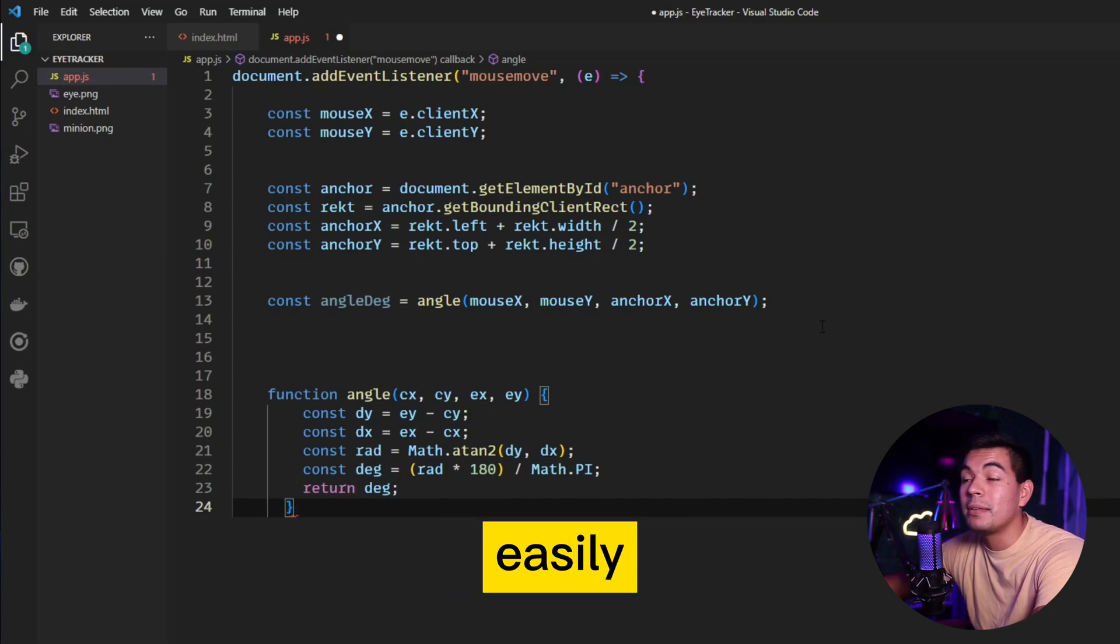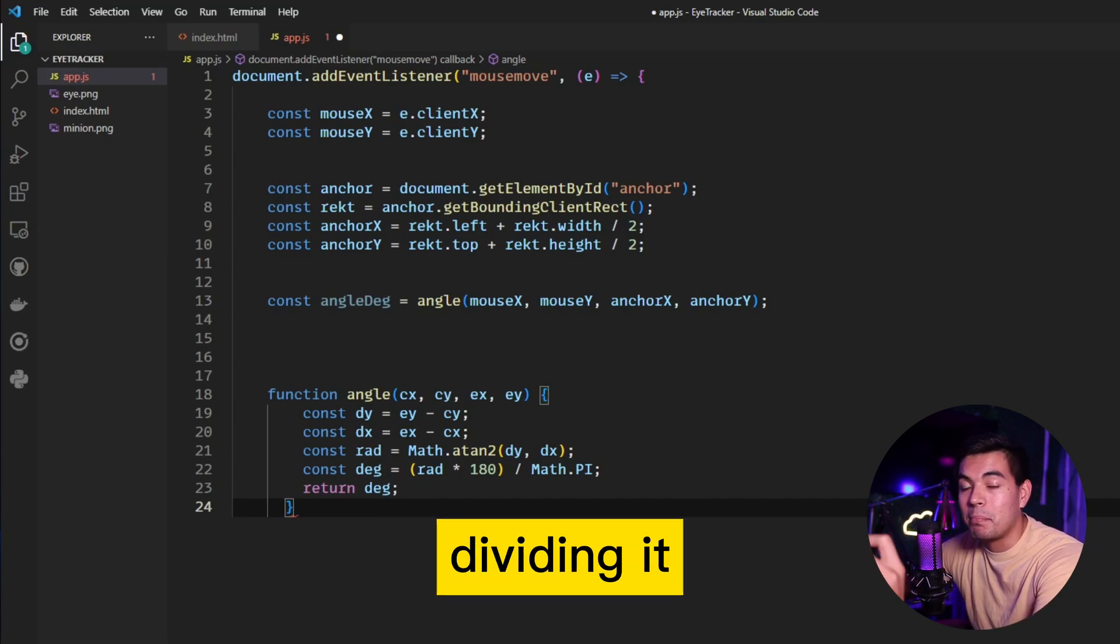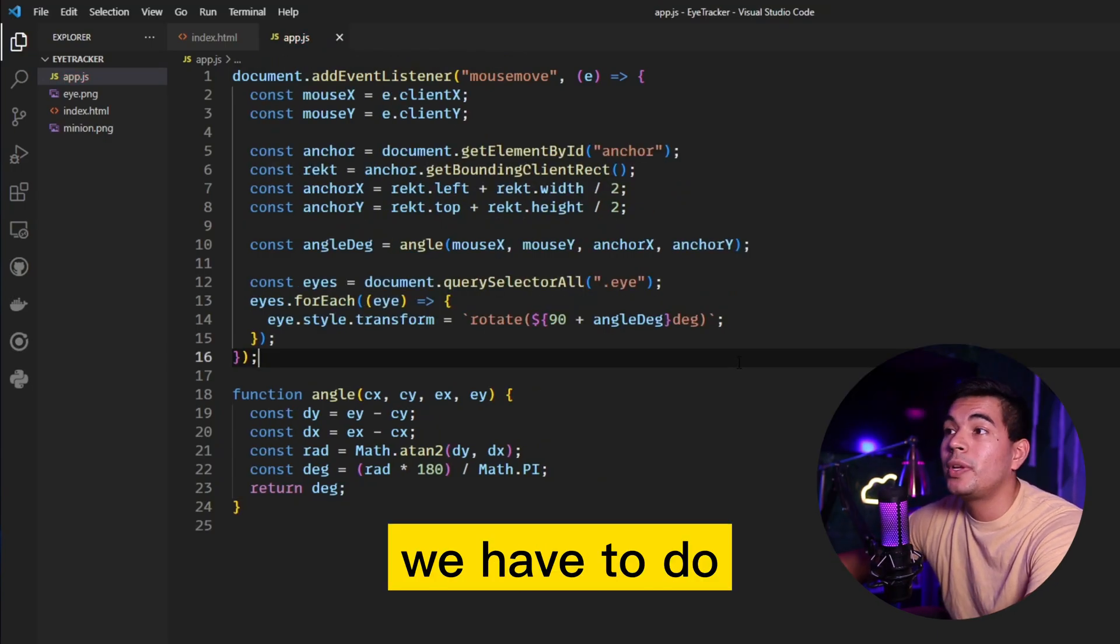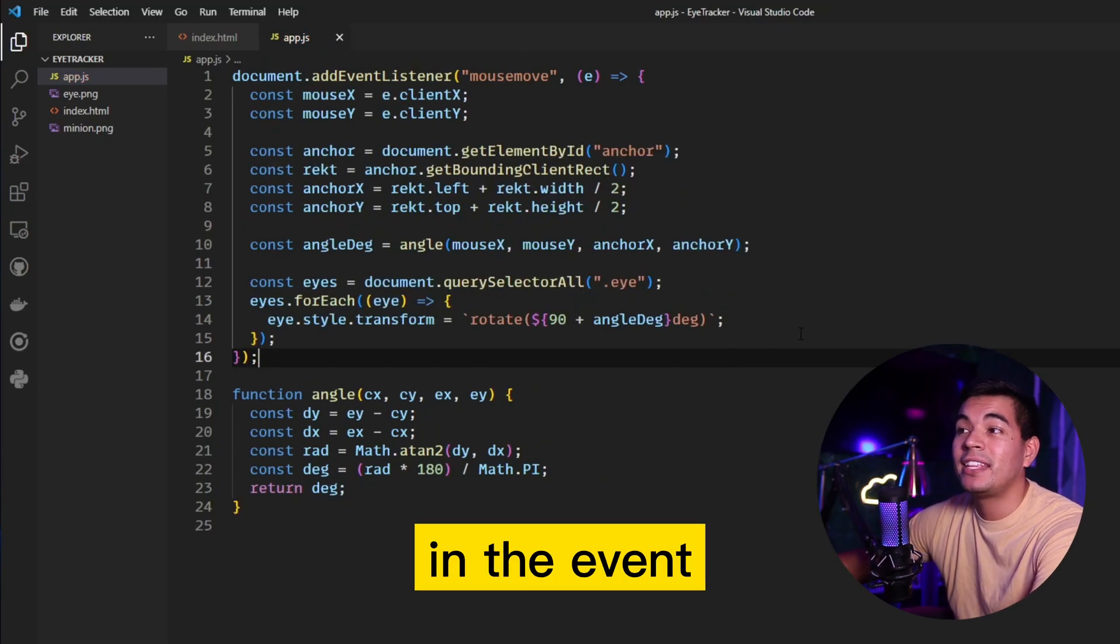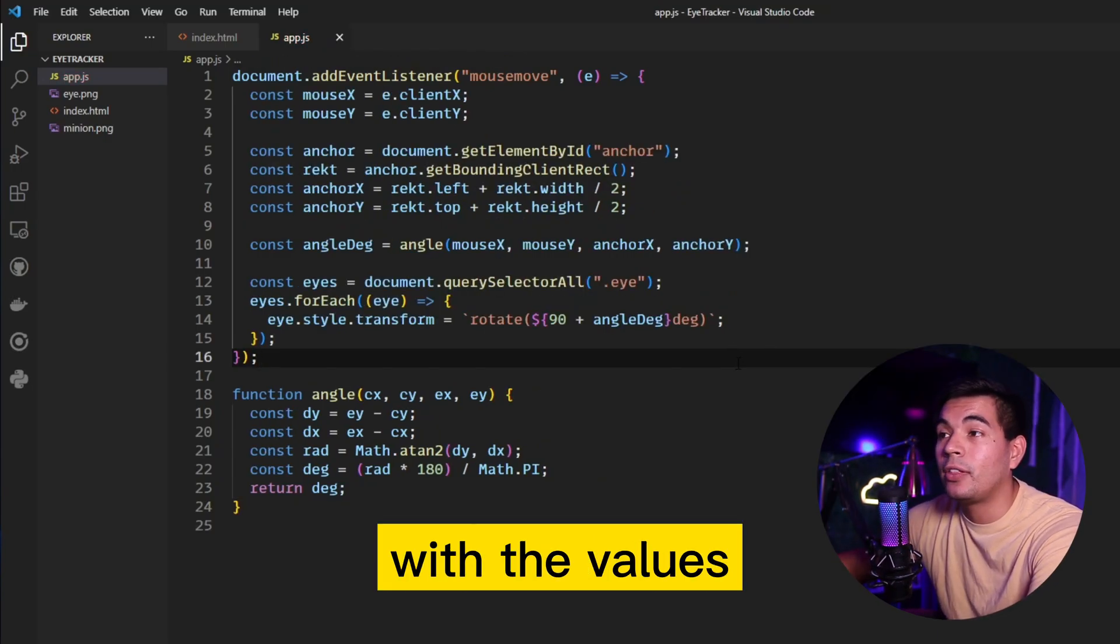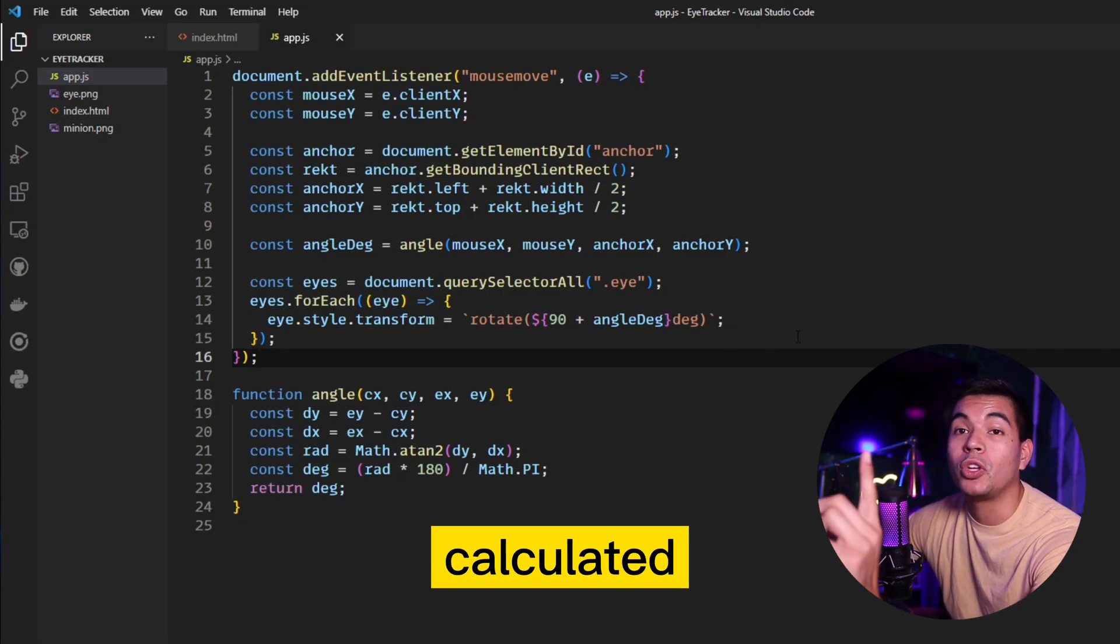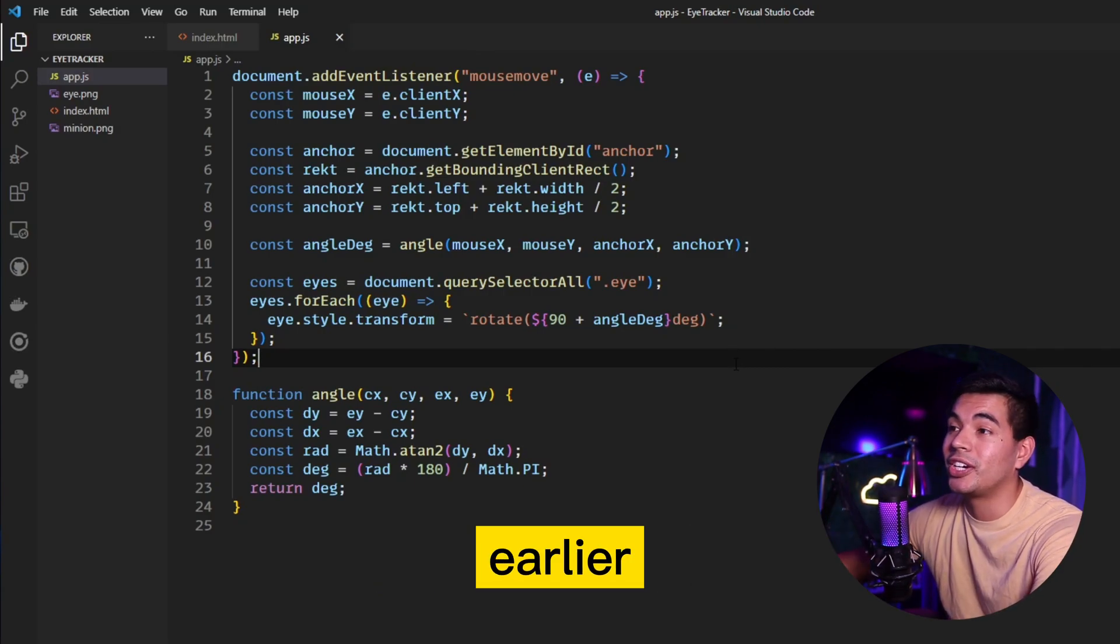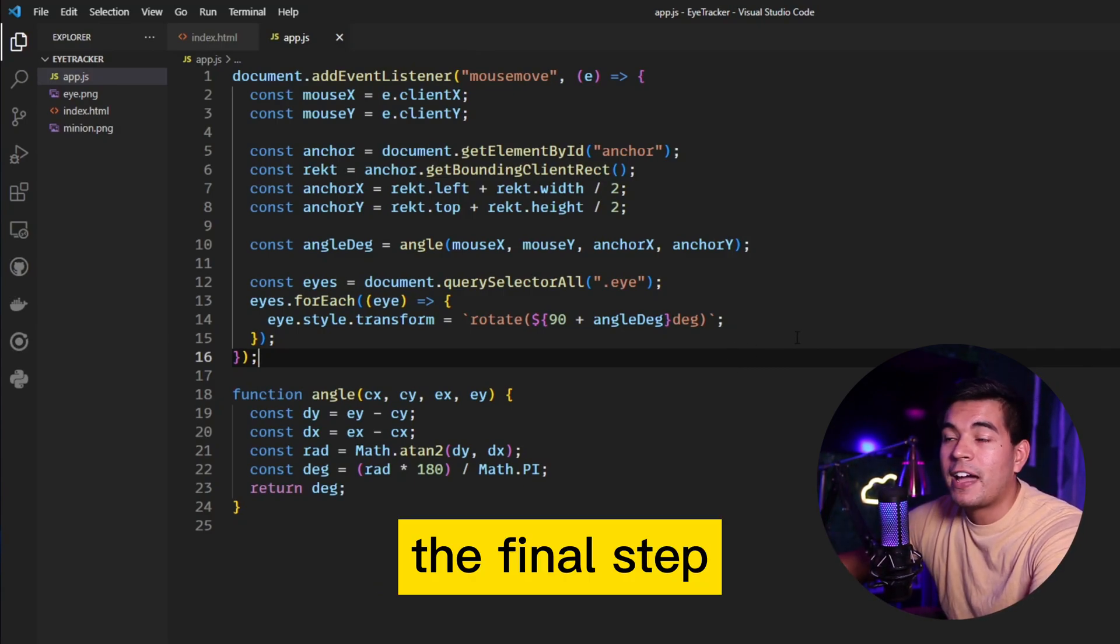Now all we have to do is call this function in the event listener with the values of the mouse and image that we calculated earlier.